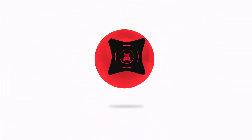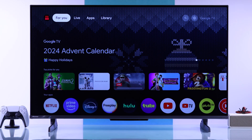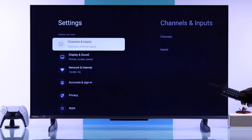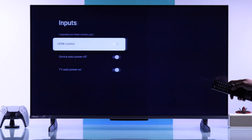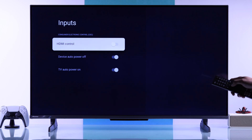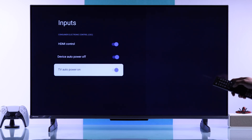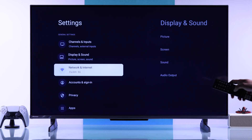To set an HDMI device as default, you'll need to open All Settings. First, go to Channels and Inputs, then Inputs, and make sure all the HDMI CEC options are turned on. This will enable your TV to turn on any device that's connected.